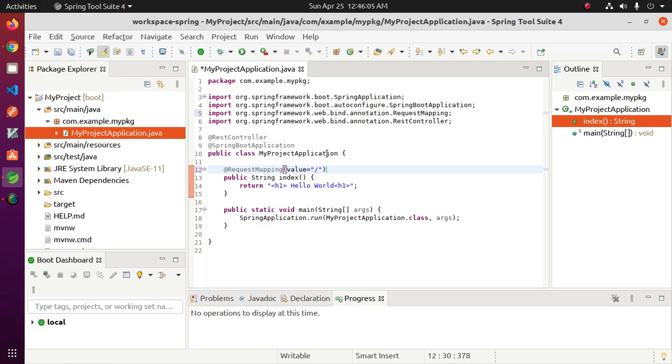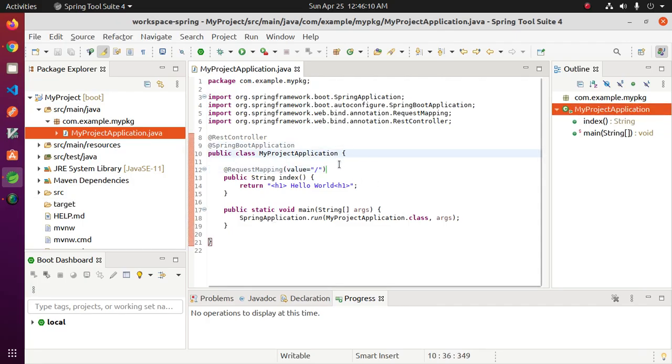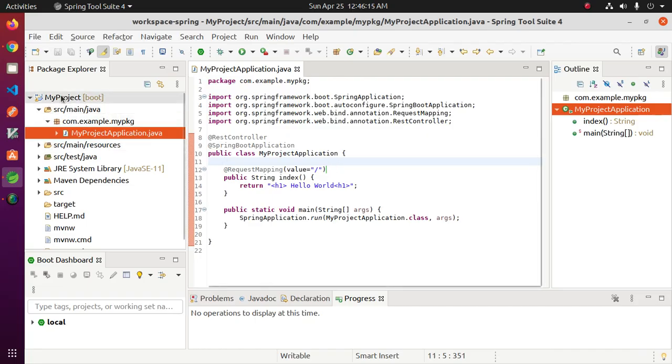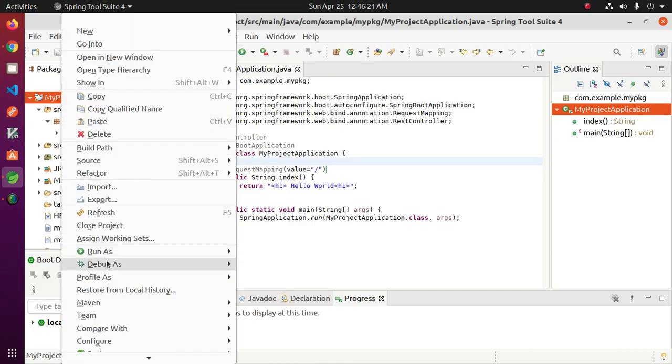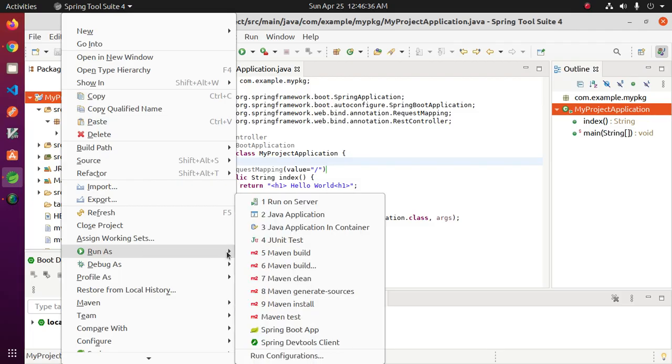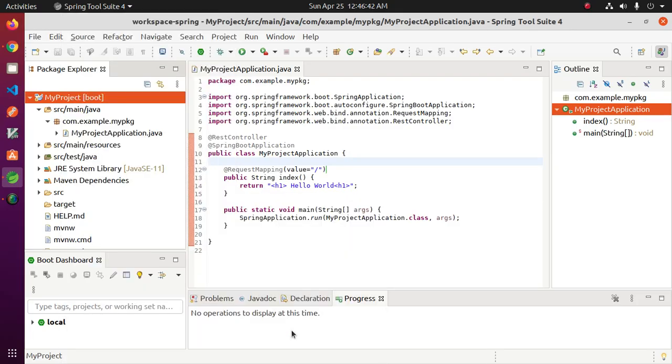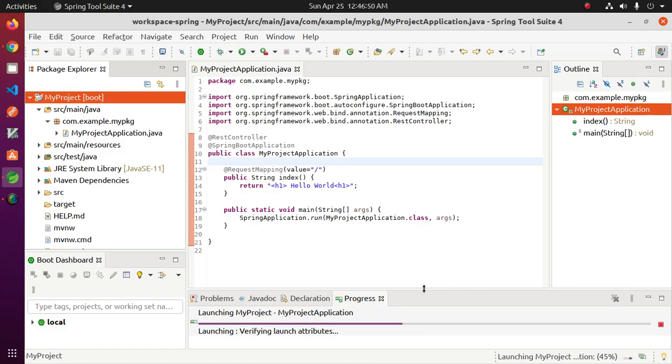Now save this file and I am going to run this Spring Boot application. So right click, click on my project, go to Run As, click on Spring Boot App to start Apache Tomcat server.